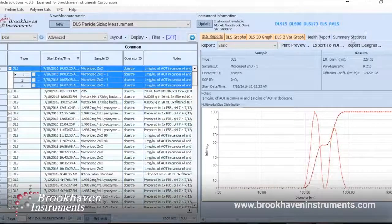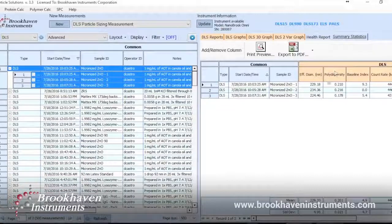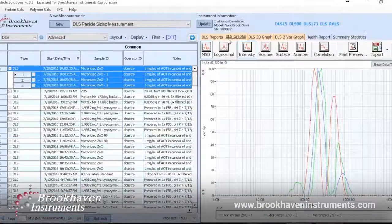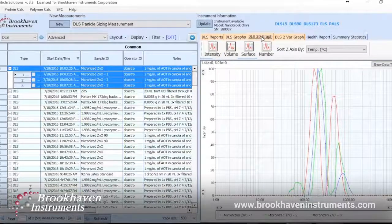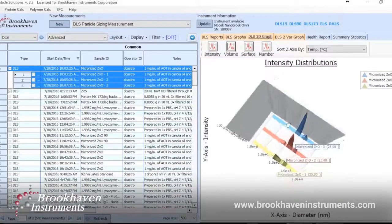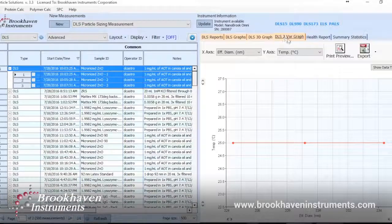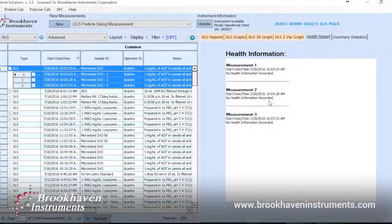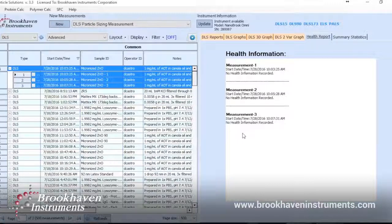Clicking summary statistics gives mean, standard error, and standard deviation of the effective diameter for three runs. In DLS graphs, we can see the multimodal distribution for each run collectively or individually. This same graph can be viewed in 3D to better visualize the overlay. A two-variable graph can graph any two variables you'd like to see a relationship between. Finally, the health report gives any possible insight on how to improve the measurement, such as cleaning the sample or increasing measurement time. Our measurement was healthy as no suggestions were given.